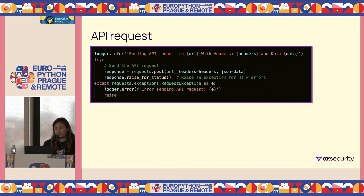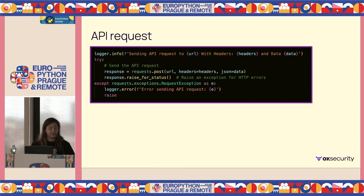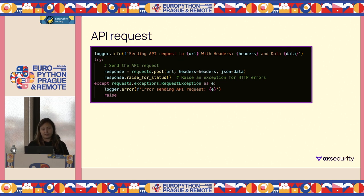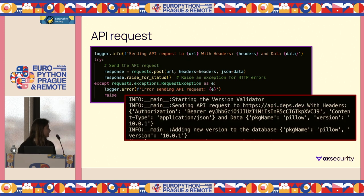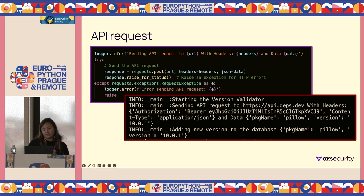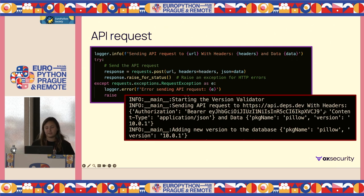Let's go to another example. A common thing to do is to log every API request you're making — logging the URL, the headers, your data. And of course, sometimes in your headers you have the authorization token. So here, again, we have a token that was exposed.